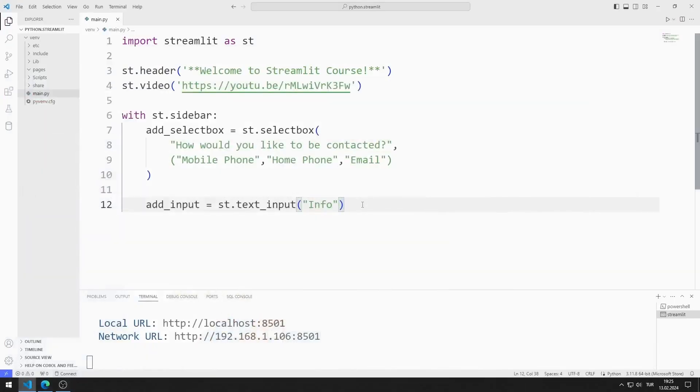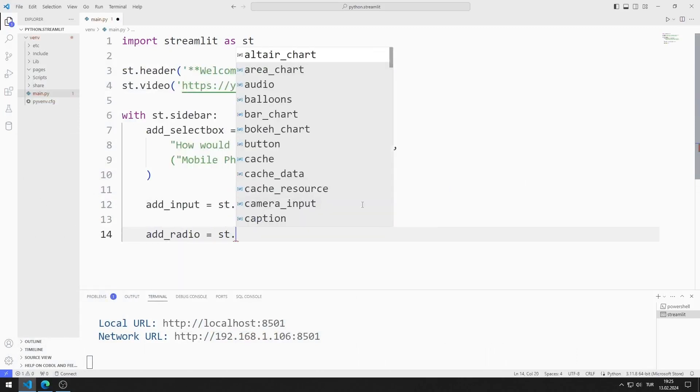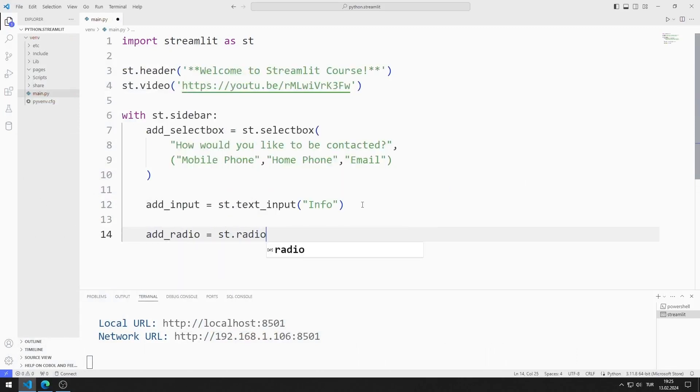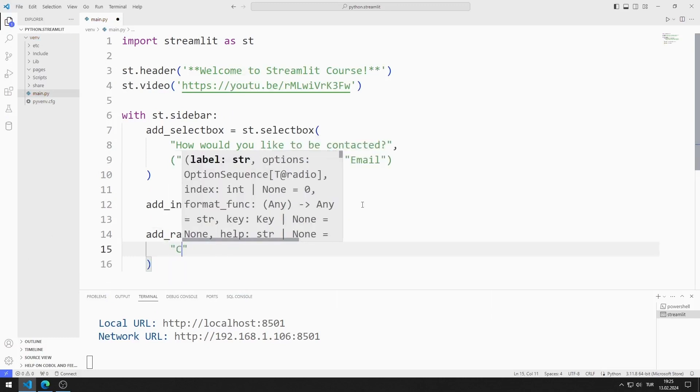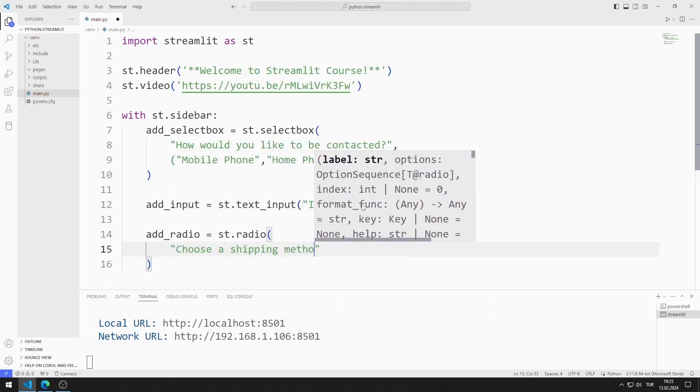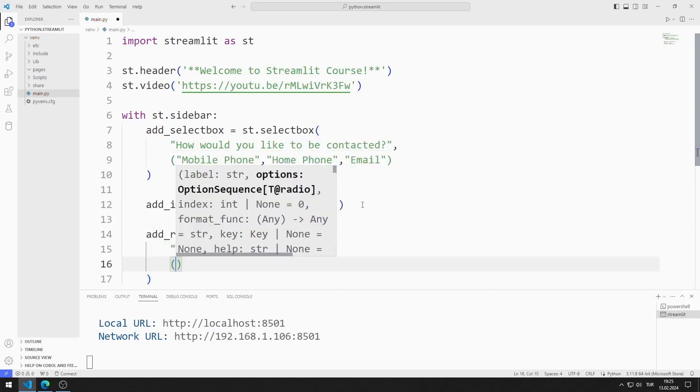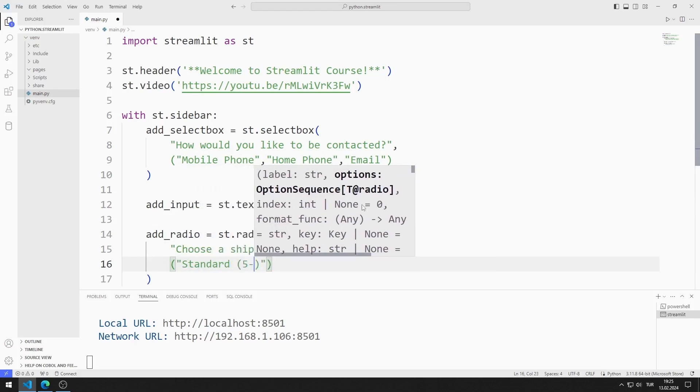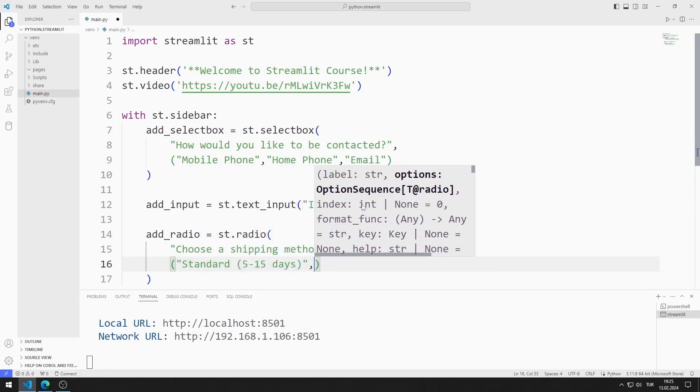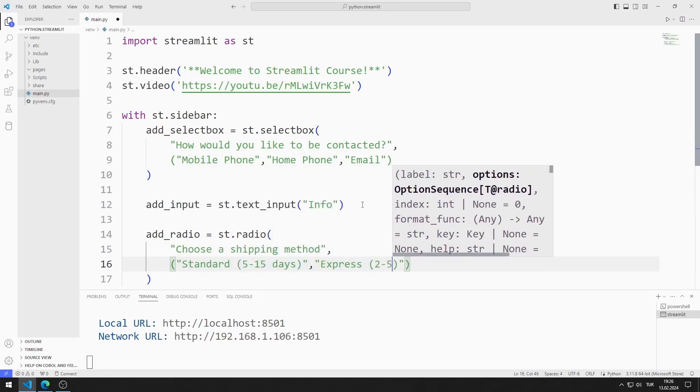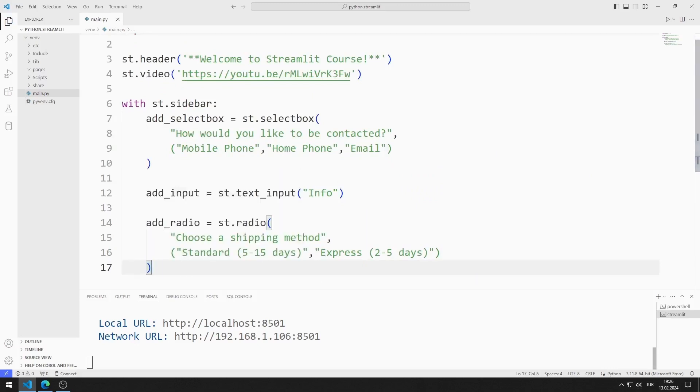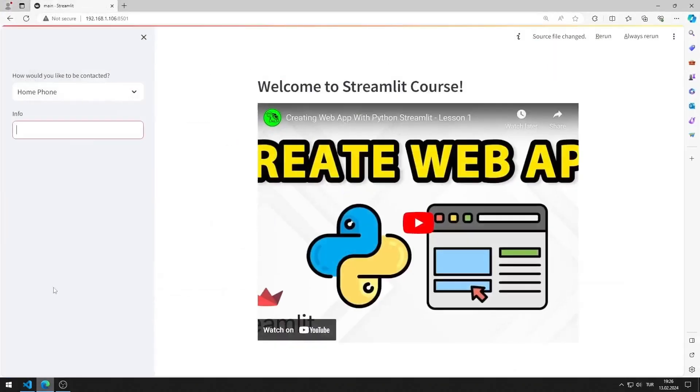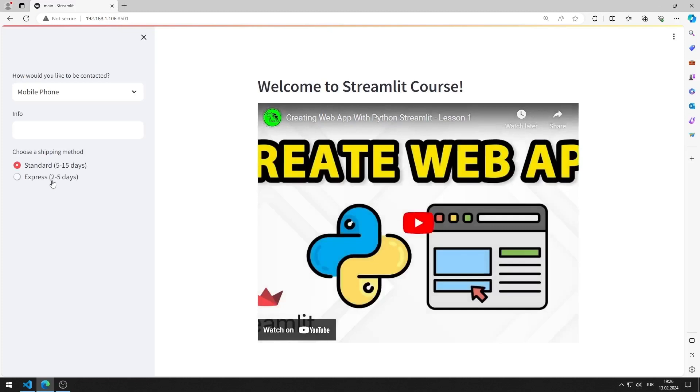Now I will add a radio object. Now I will add a radio object to the web page.